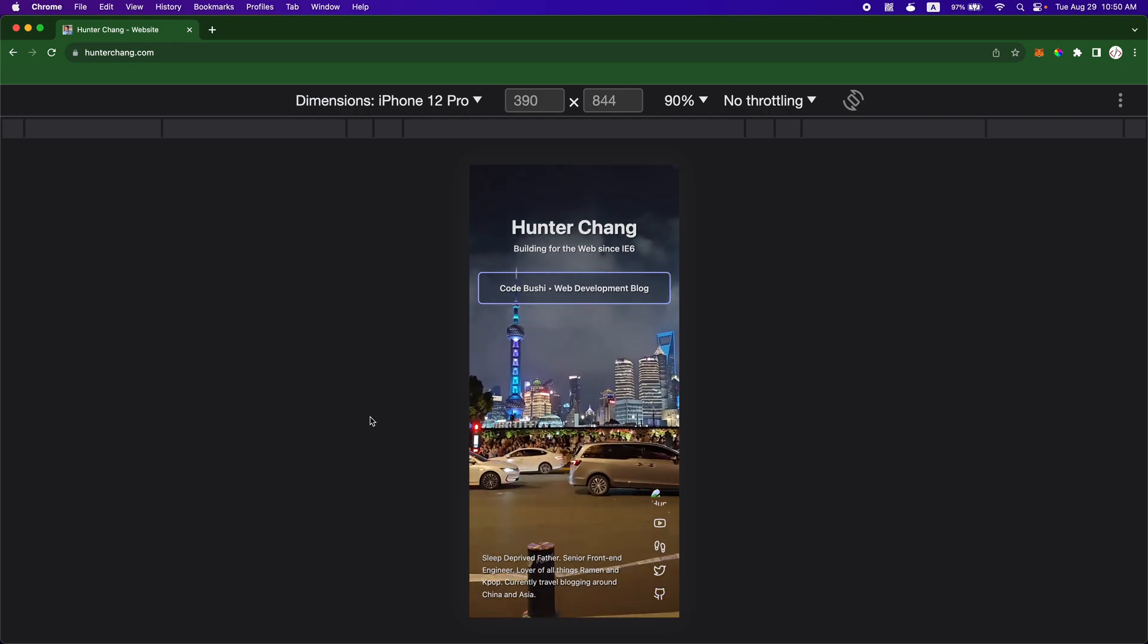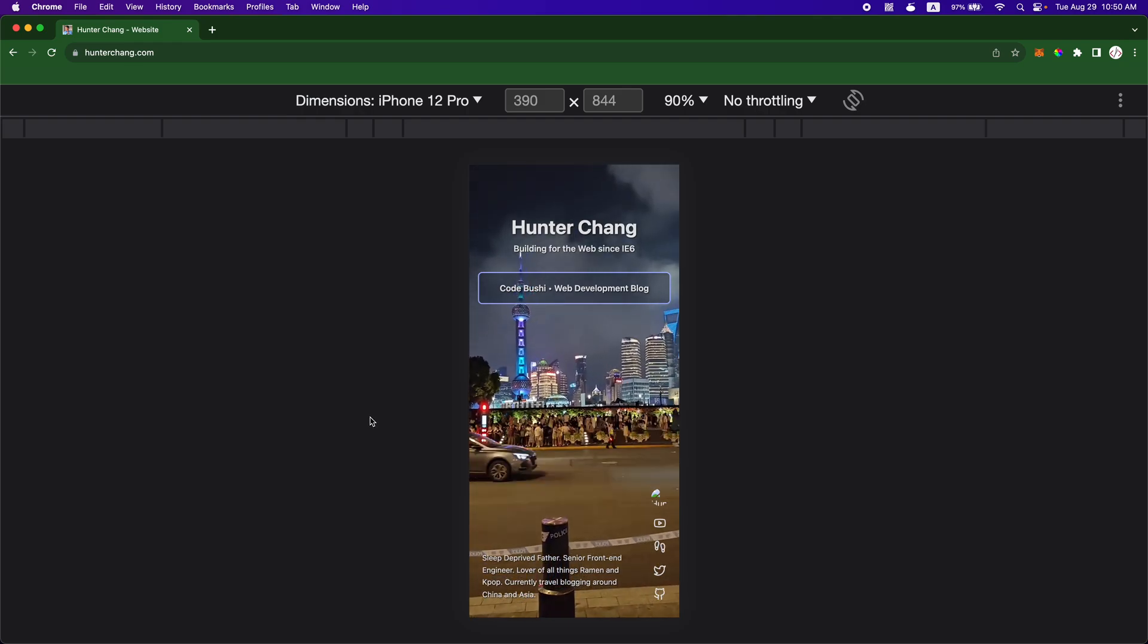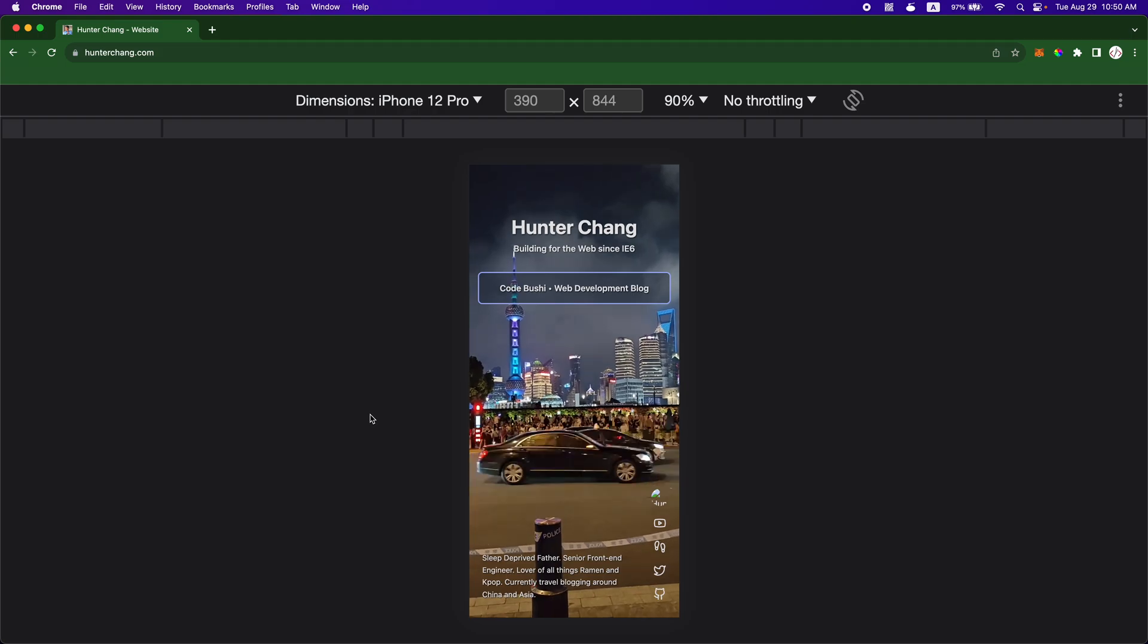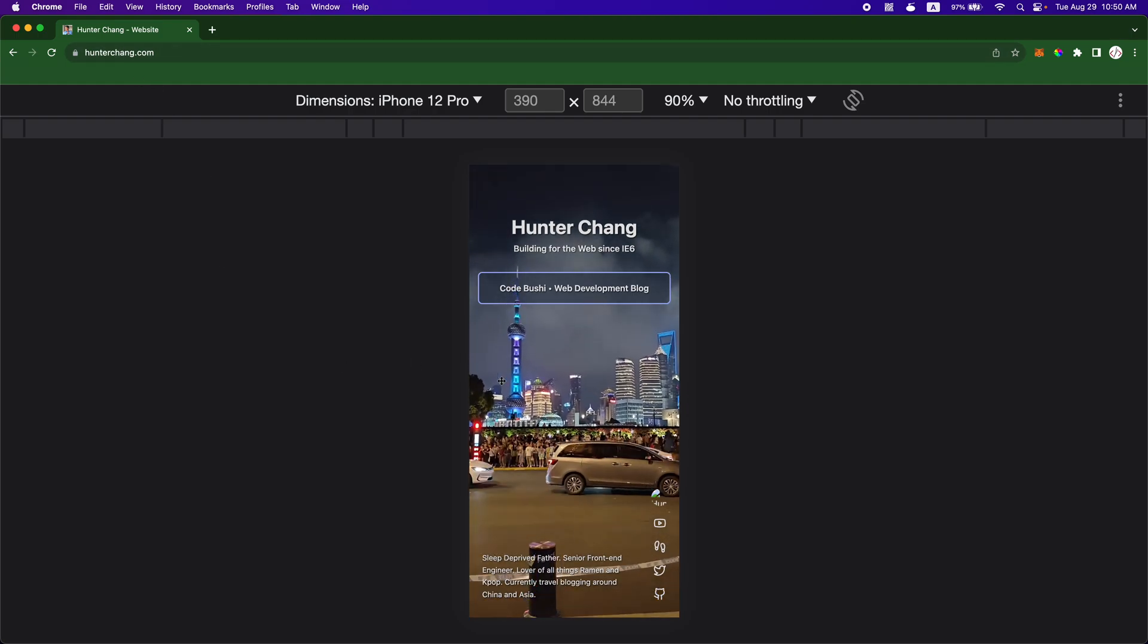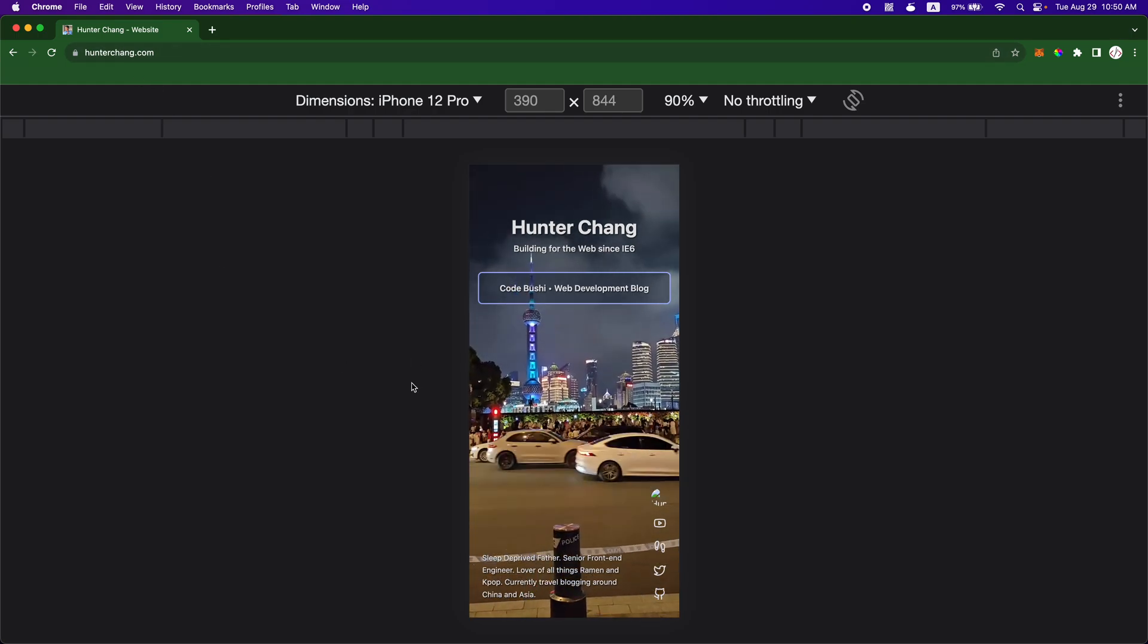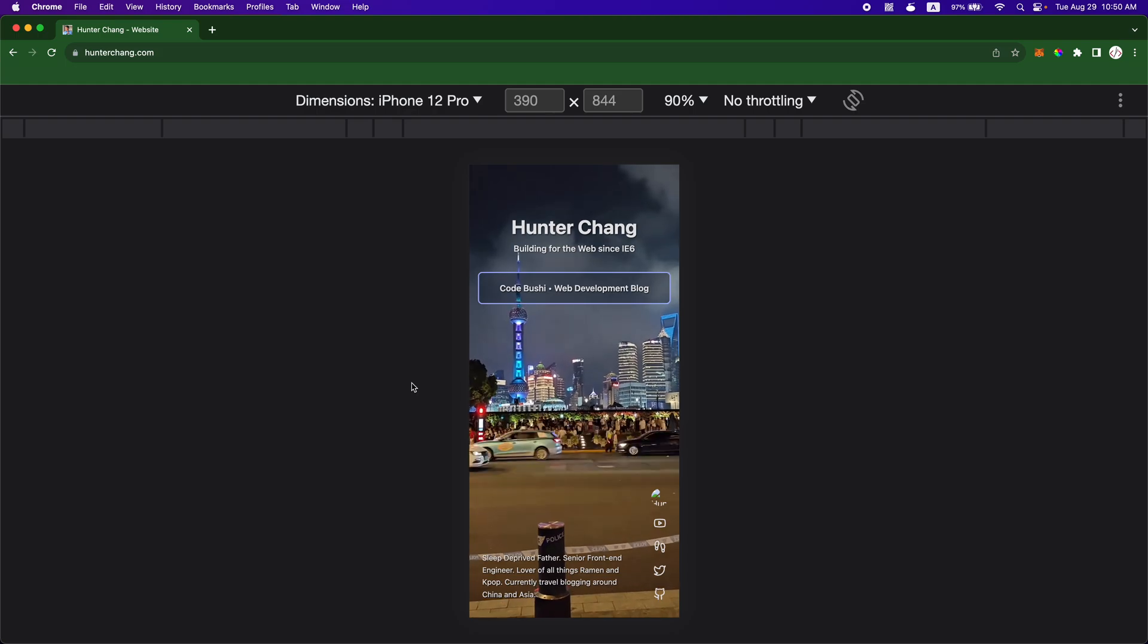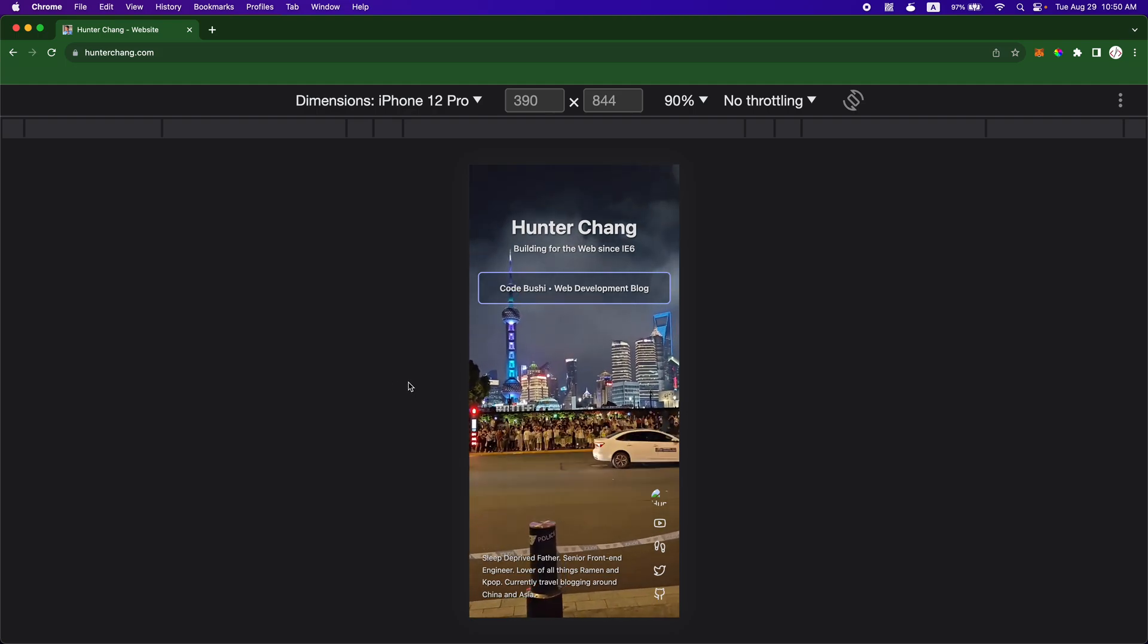Hey everybody, Hunter here. I recently rebuilt my website, my personal website, and I wanted to just share what I did and the steps I took to make that.